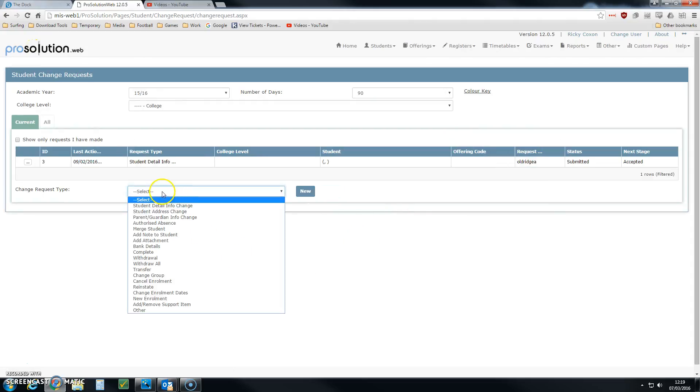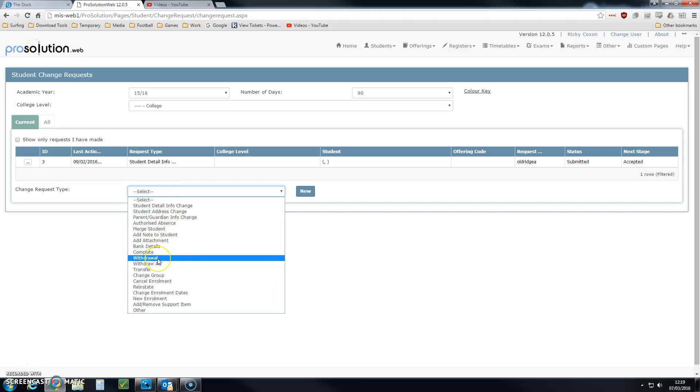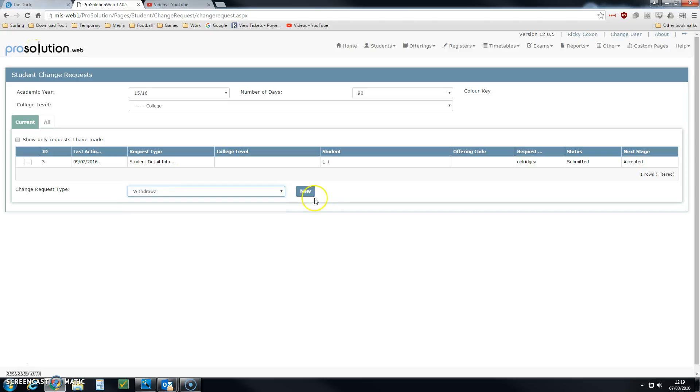From the Change Request Type option, I can select withdrawal and click New.